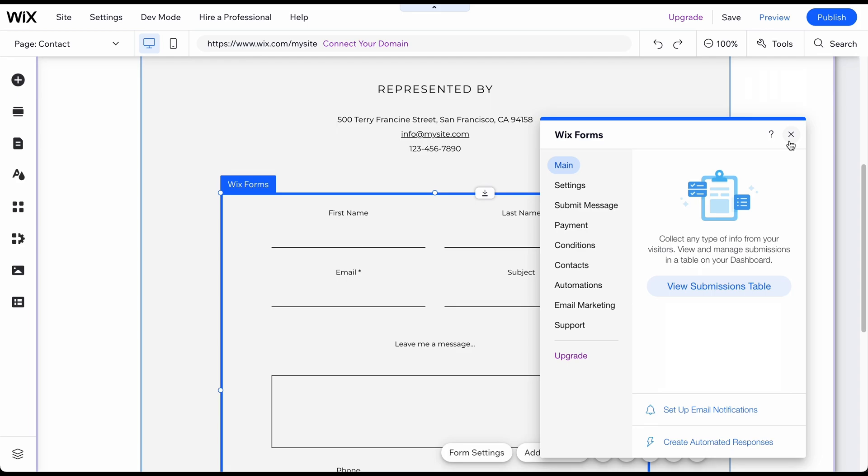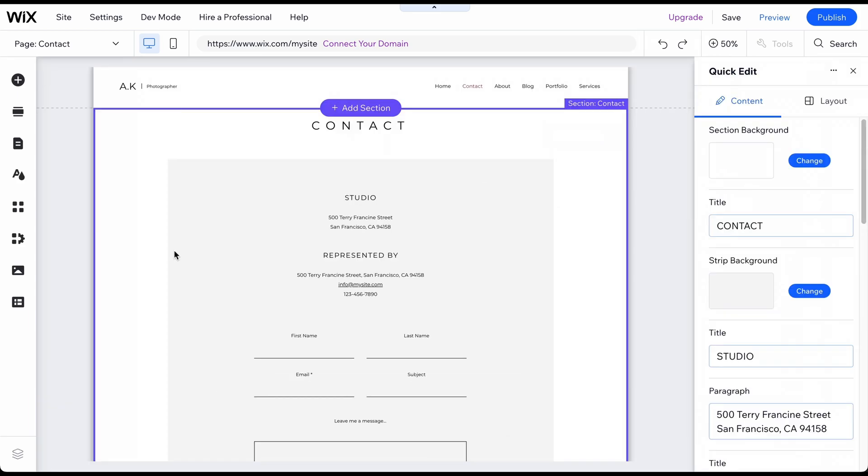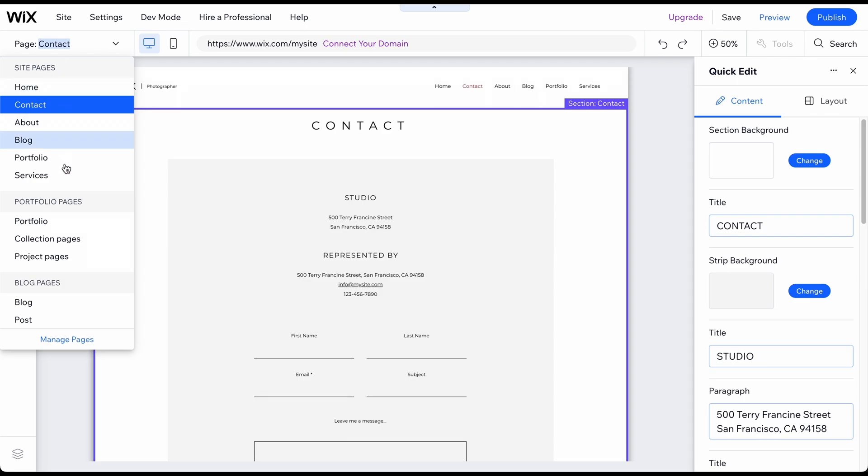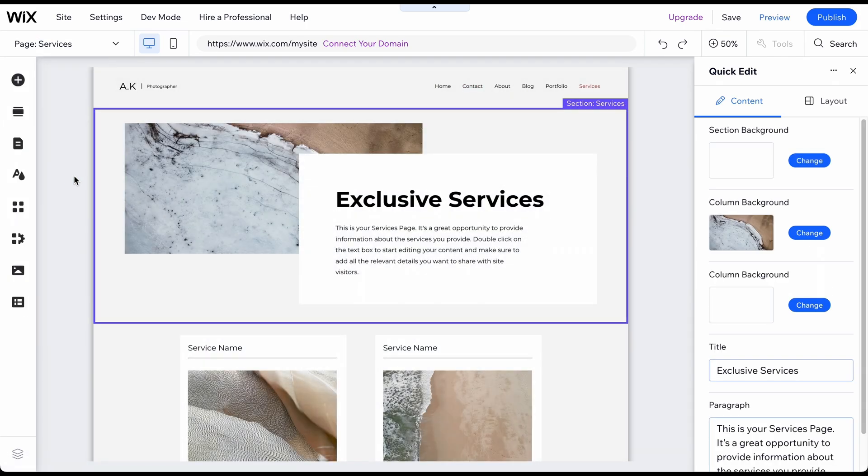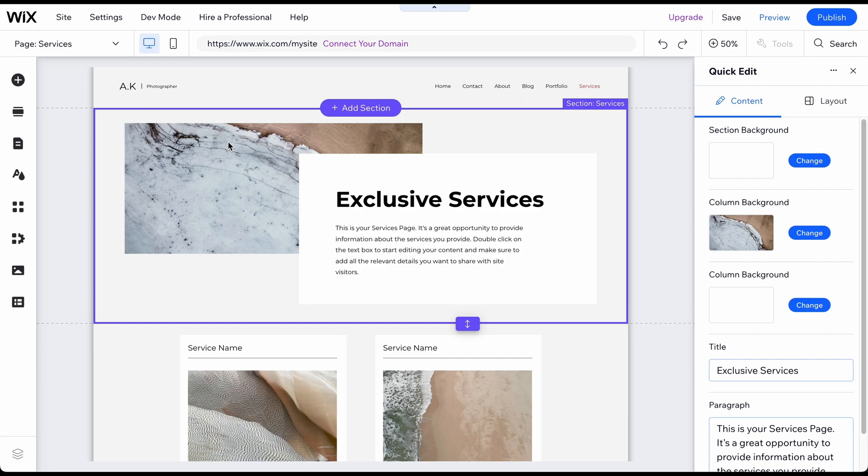Creating a Services page is quick and easy. Go to the Page menu and select the Services page. Describe your services and replace the background image to match your branding.